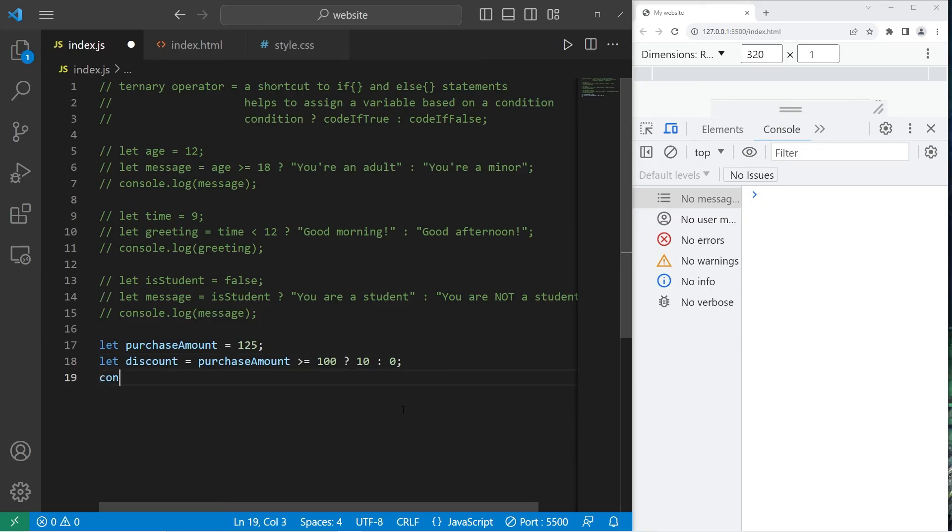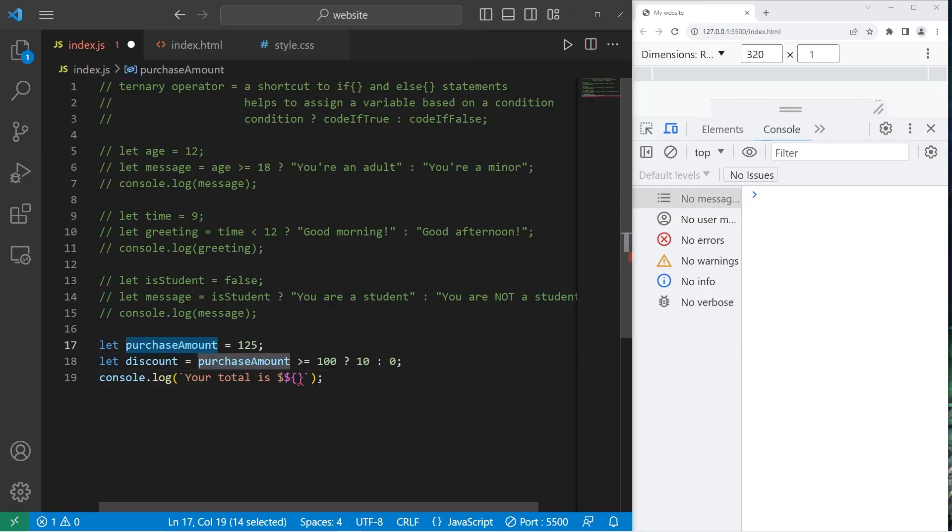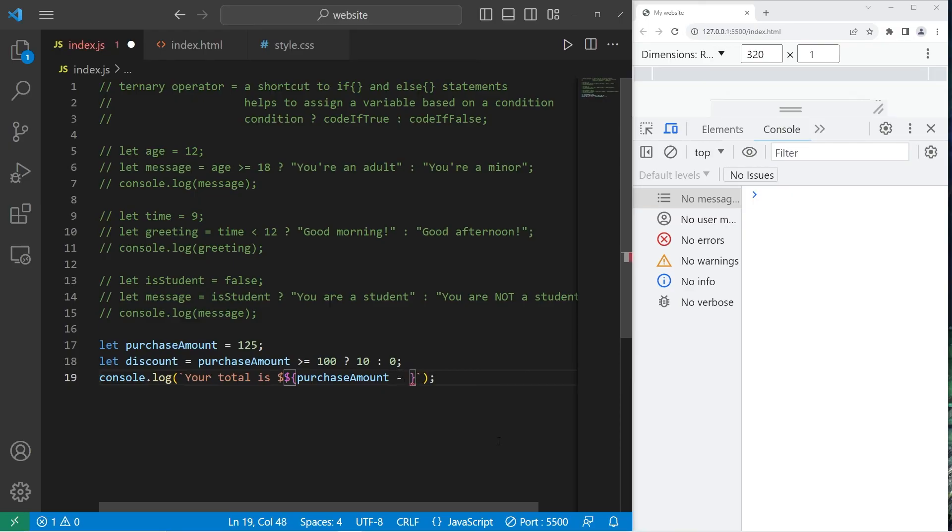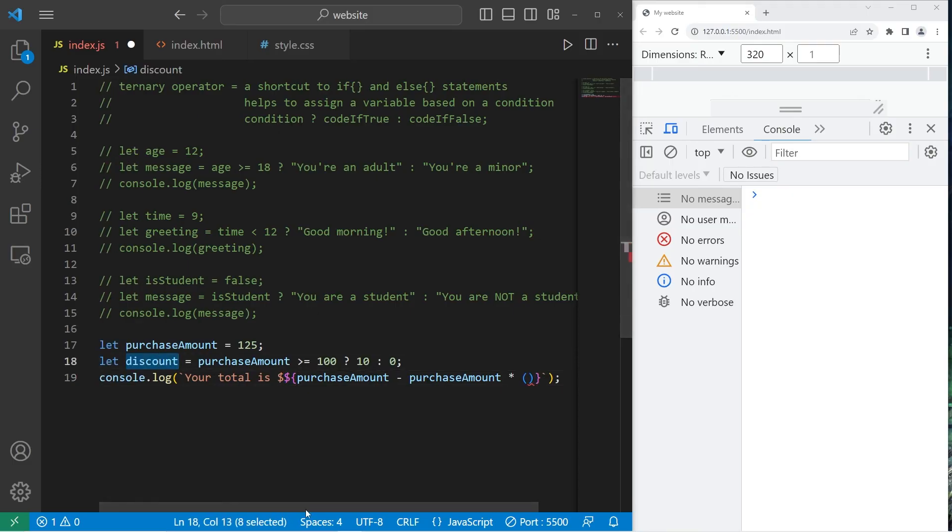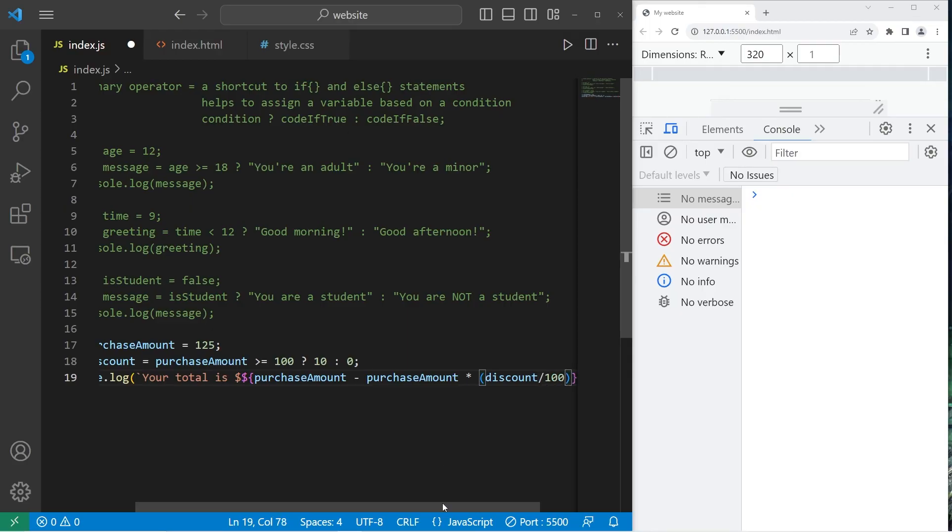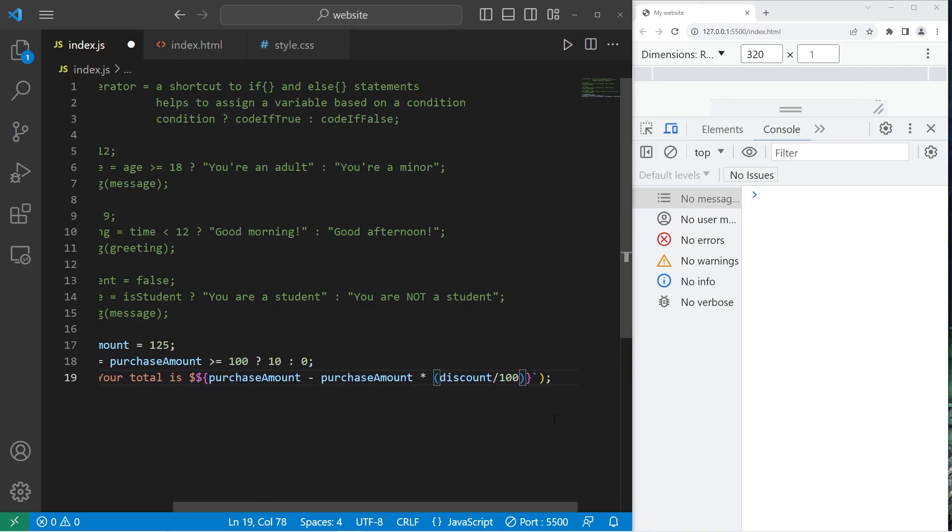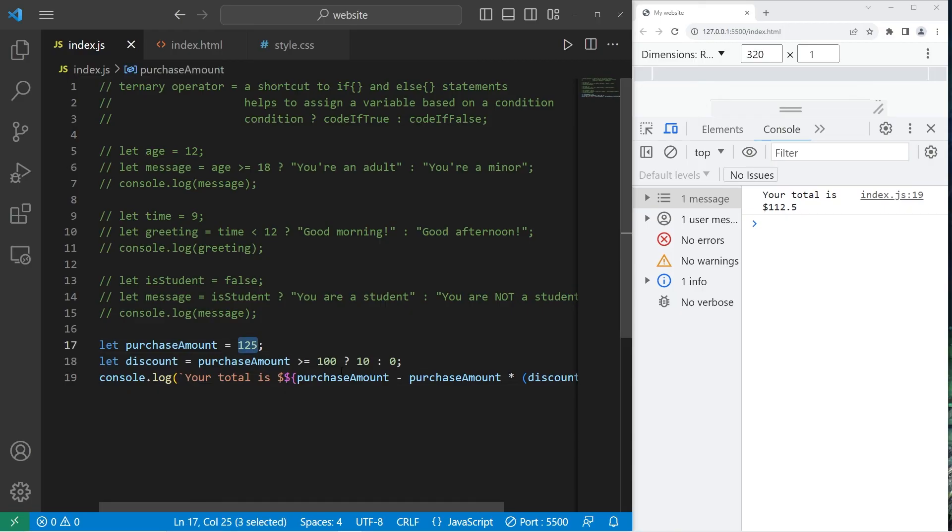So then let's display the total. console.log I'll use a template literal your total is I need a dollar sign for our unit of currency then I need a placeholder so I need another dollar sign the purchaseAmount minus the purchaseAmount multiplied by the discount divided by 100. So the total since we get a discount is $112.50. If our purchase amount was $99 well we don't get that discount, your total is 99.